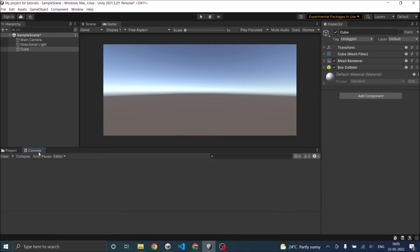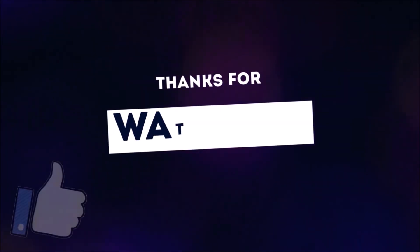The console window displays all the error logs, any debug logs, or any output that you want the script to display. So this was the basics of Unity Editor. We'll learn more about it as we progress with making a game. Thanks for watching.